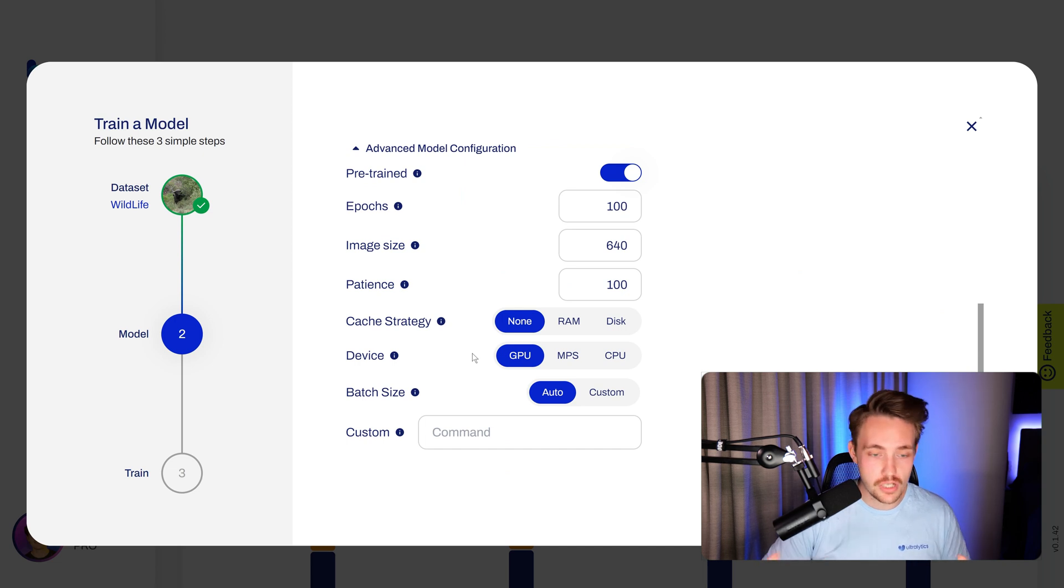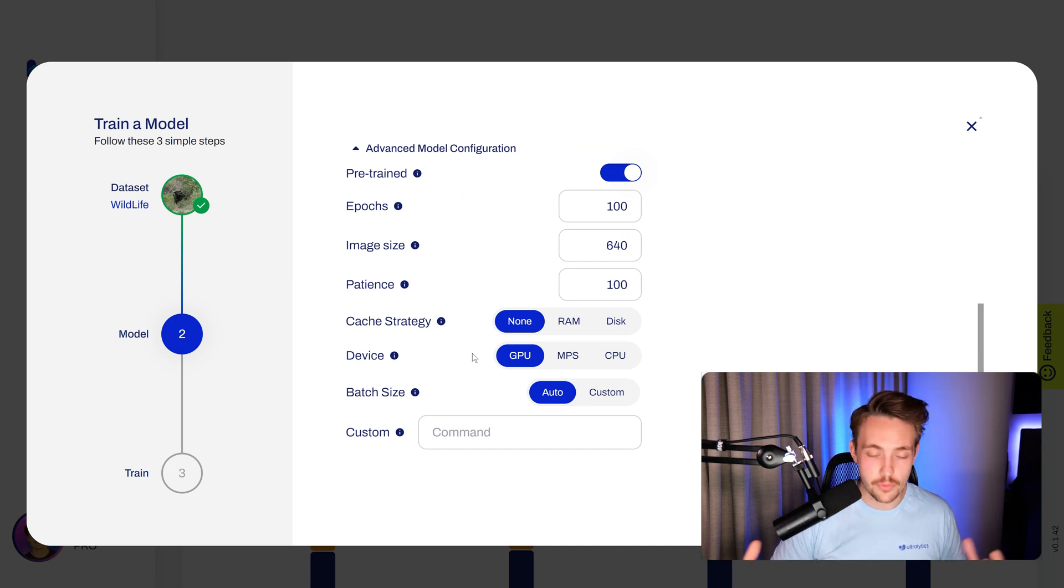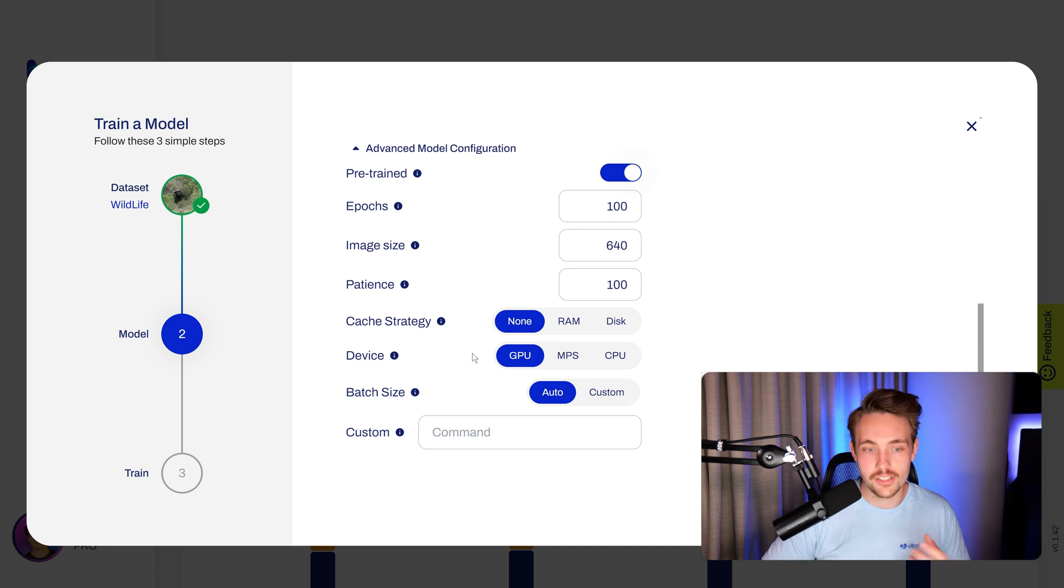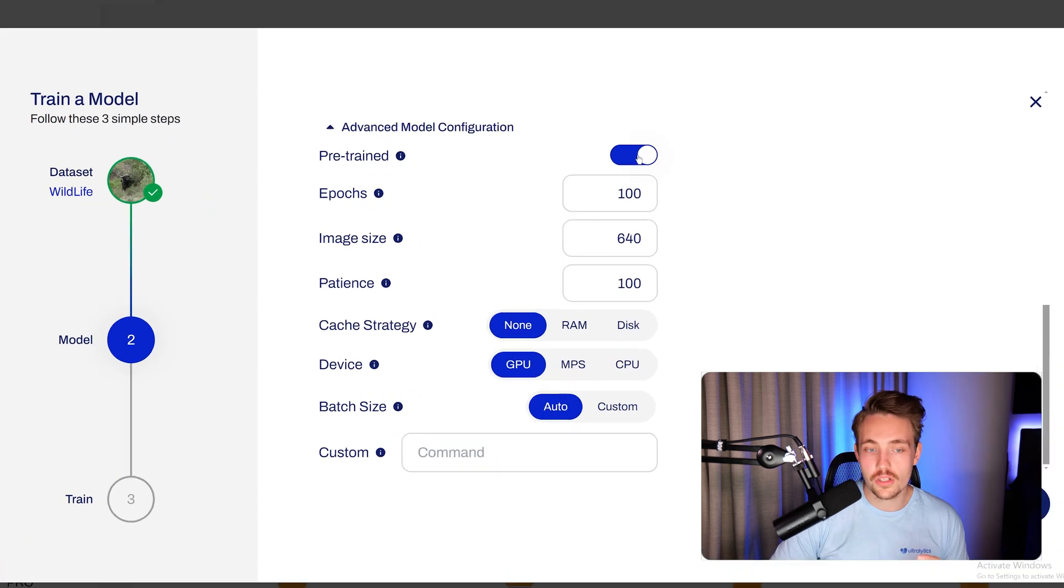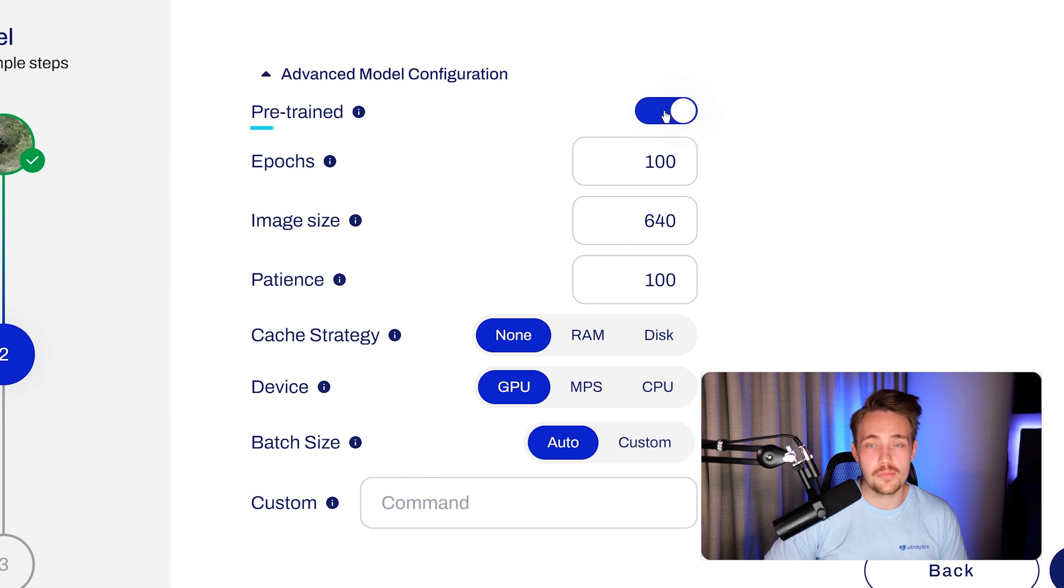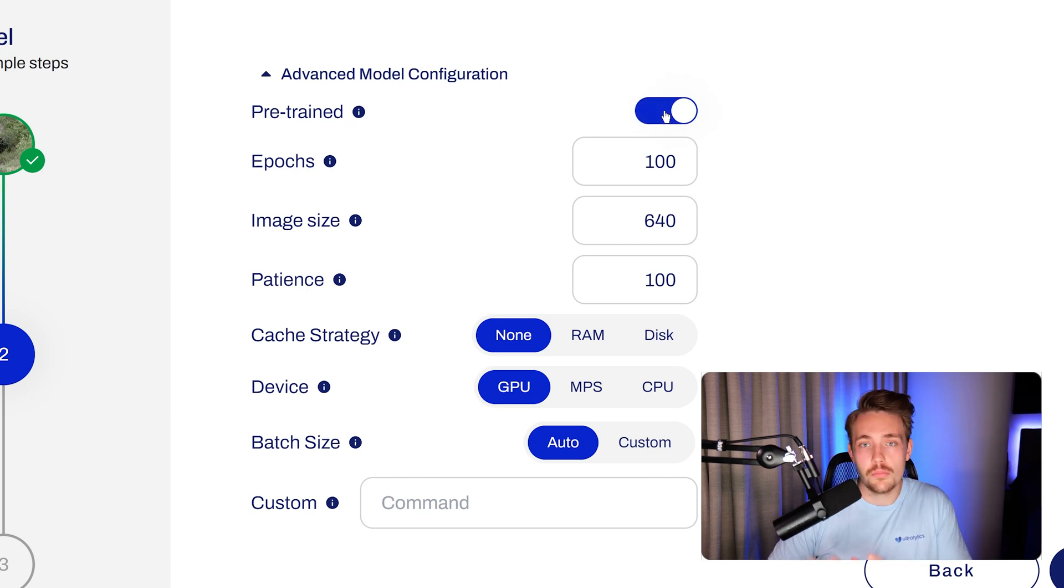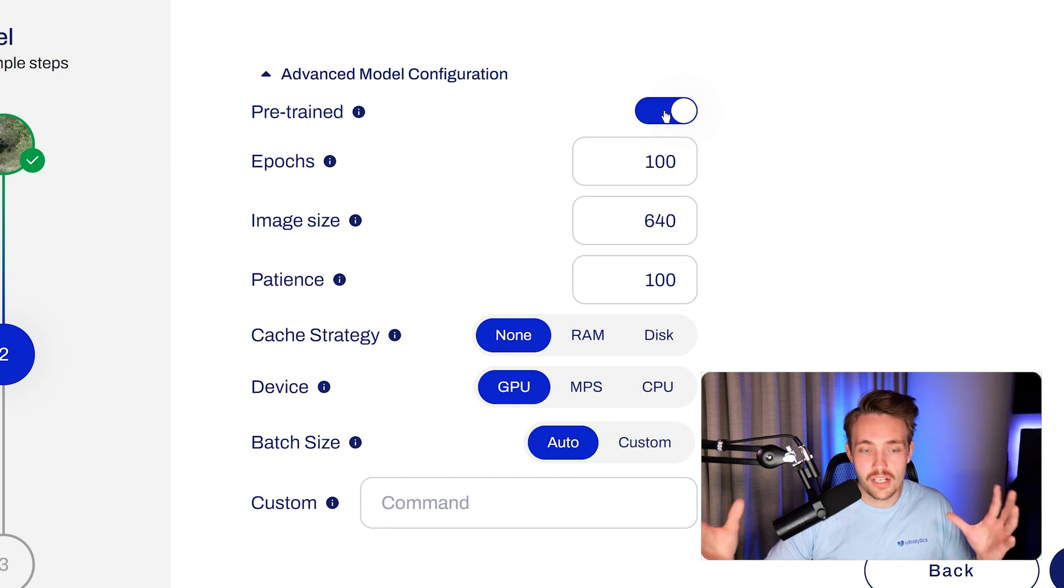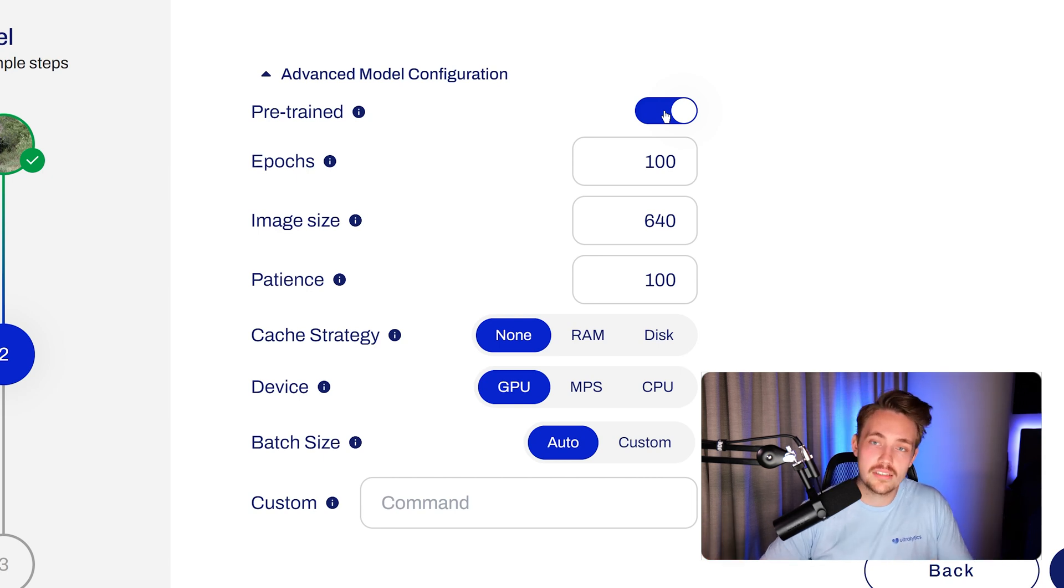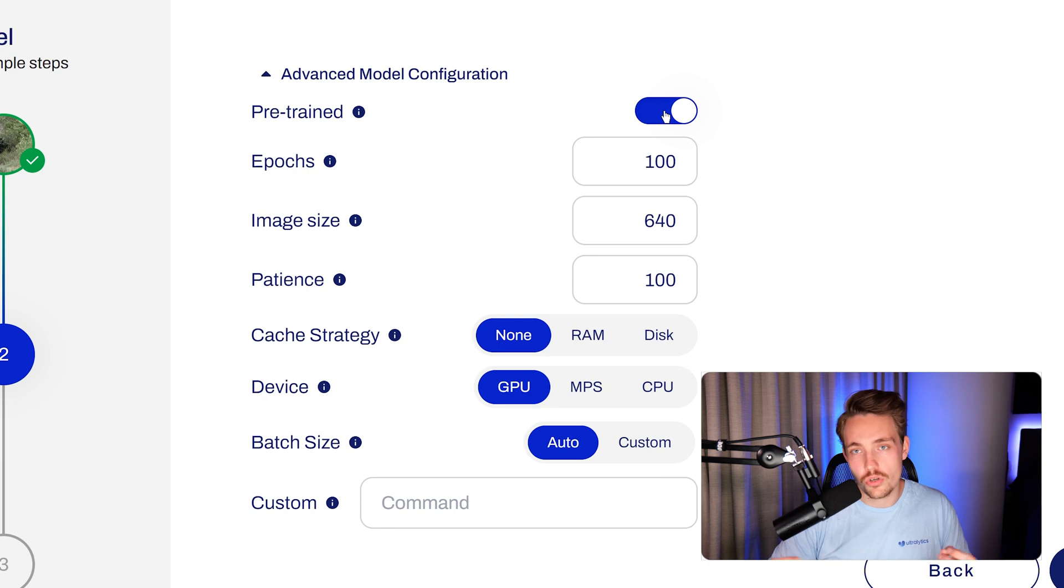These are all the training parameters where we can specify how long we want to train for, different types of parameters that will affect the neural network while it's training. The first one is we can choose if we want to use a pre-trained model or not. In most cases, you want to use a pre-trained model. It's basically just a model that has already been trained on a large-scale dataset. We're using the COCO dataset, pre-train the model on that, and then we fine-tune that model on our own custom dataset.